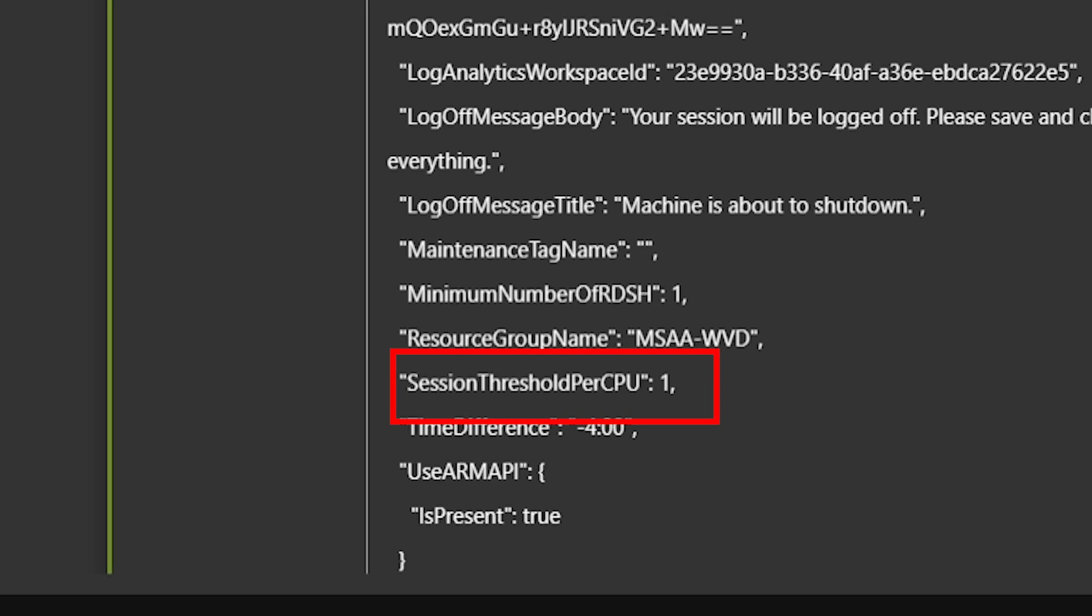The number here for the session threshold per CPU is the maximum number of user sessions per CPU that will determine whether or not new session hosts should be started during peak hours. You need to set this based on the user density numbers you're trying to hit and maintain.